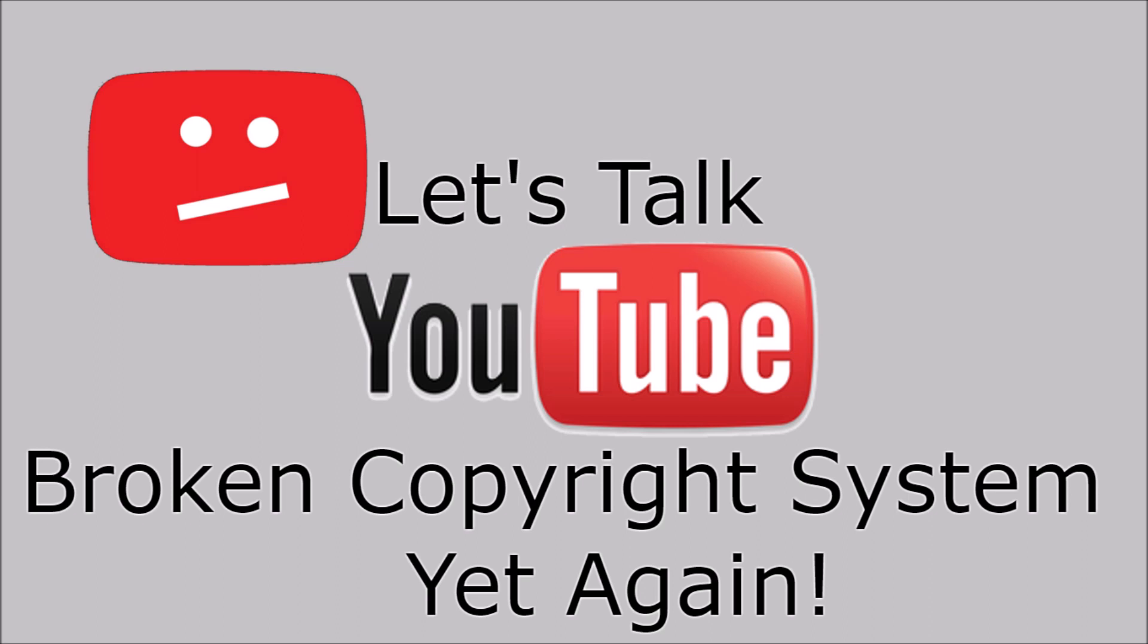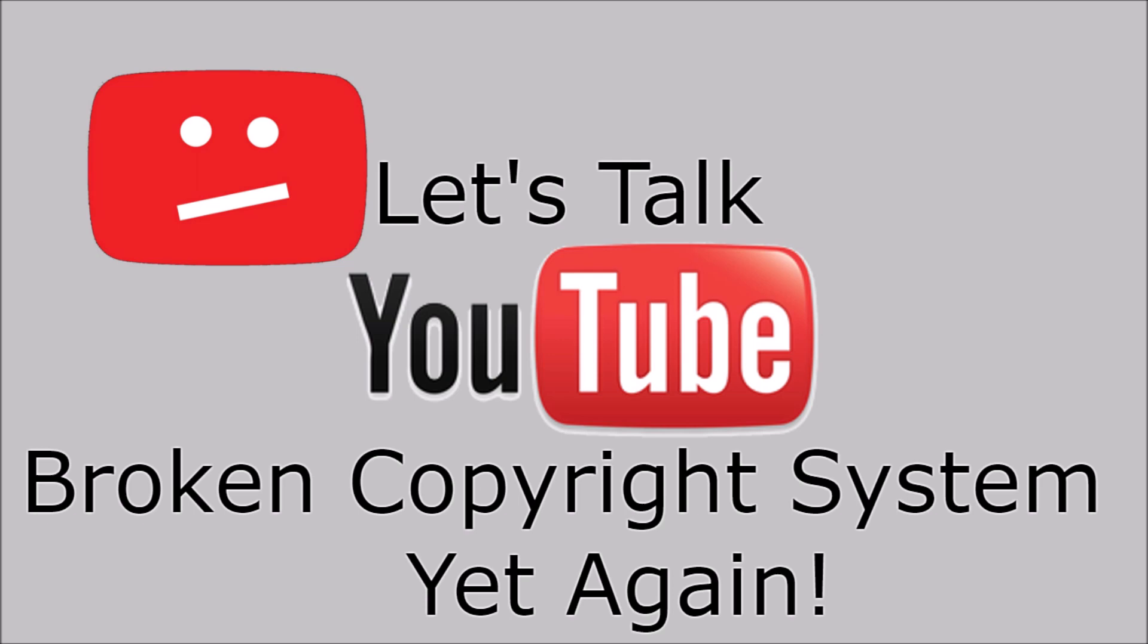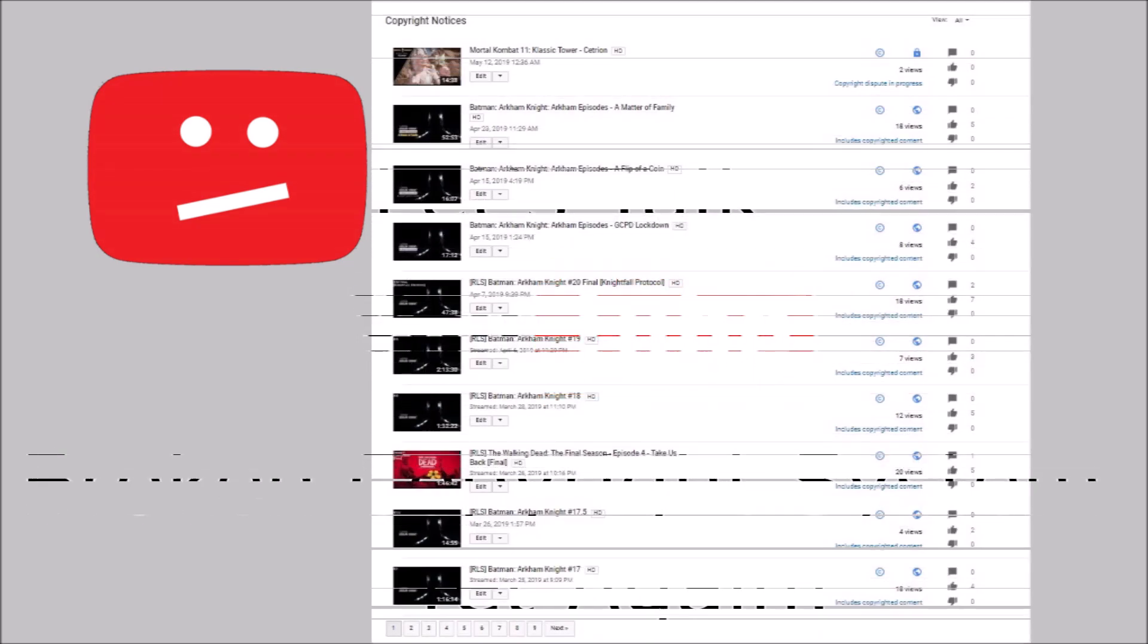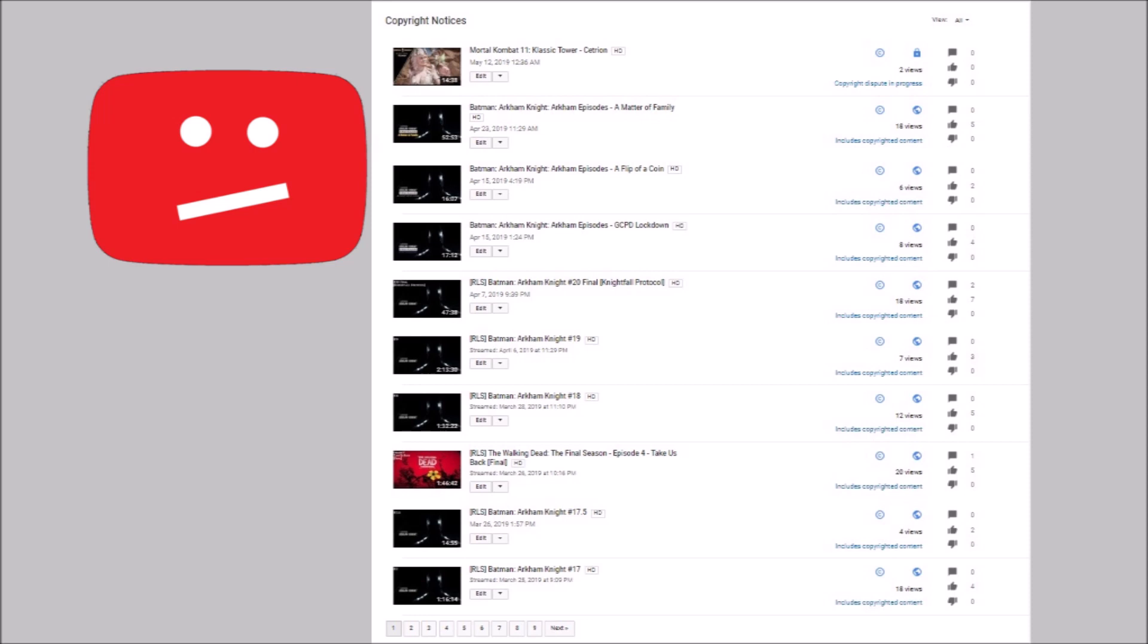Then sometimes there'd be some of the more weird kind of copyright claims, whatever. Some Capcom, which sometimes baffles me on some of the things they claim, or Namco Bandai. They claimed to my Tekken 7 live stream on the story mode, which surprises me because I'm pretty sure there's a lot of people that streamed and probably didn't get claims, but mine got claimed by them anyways.